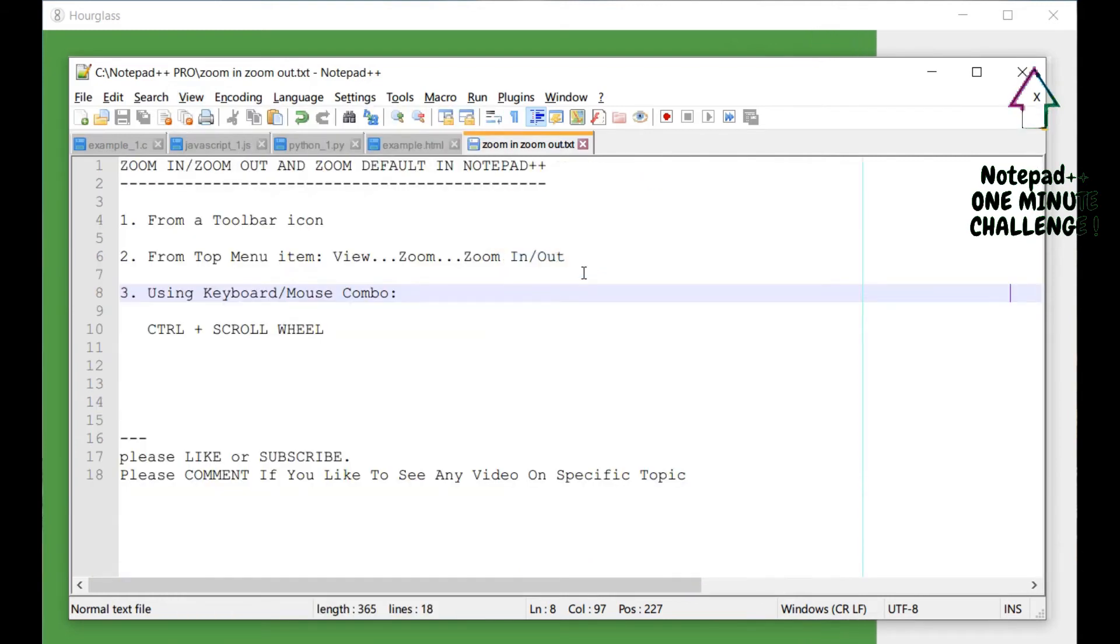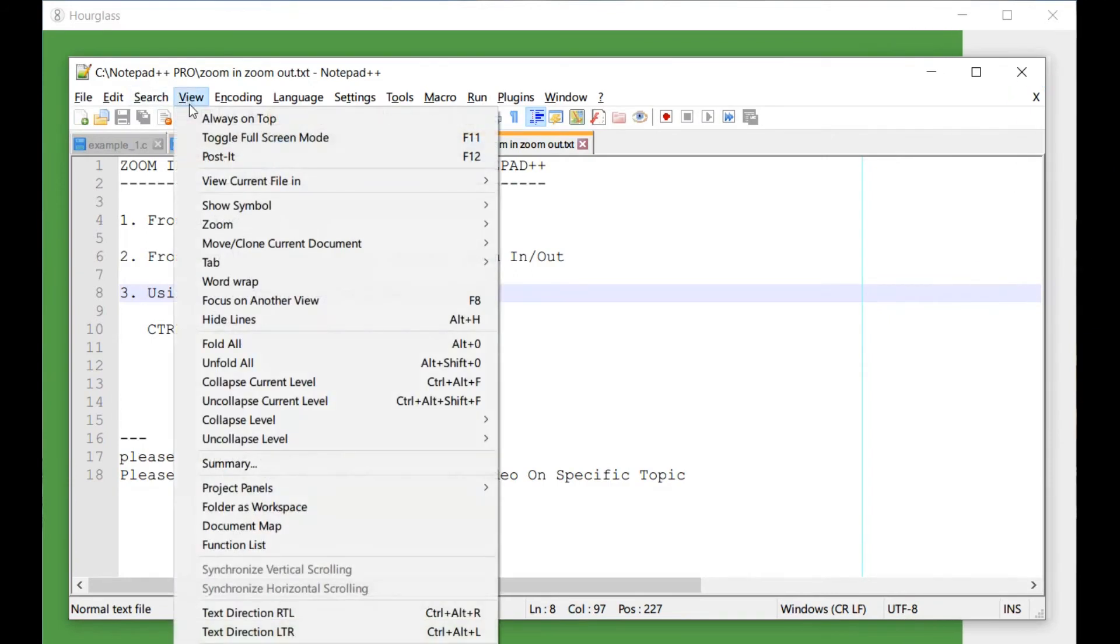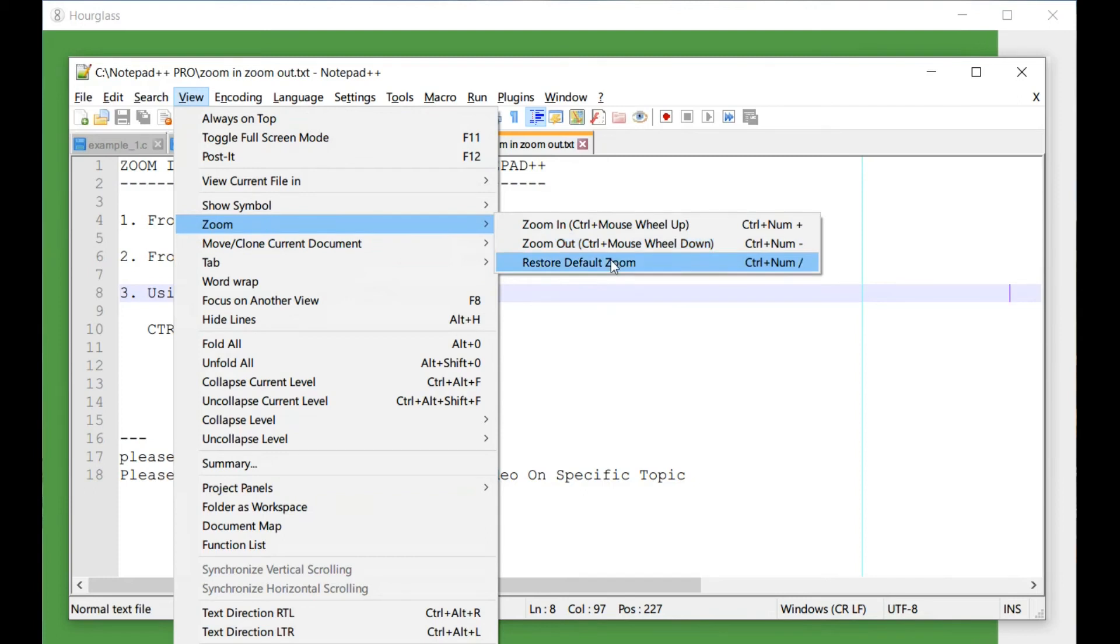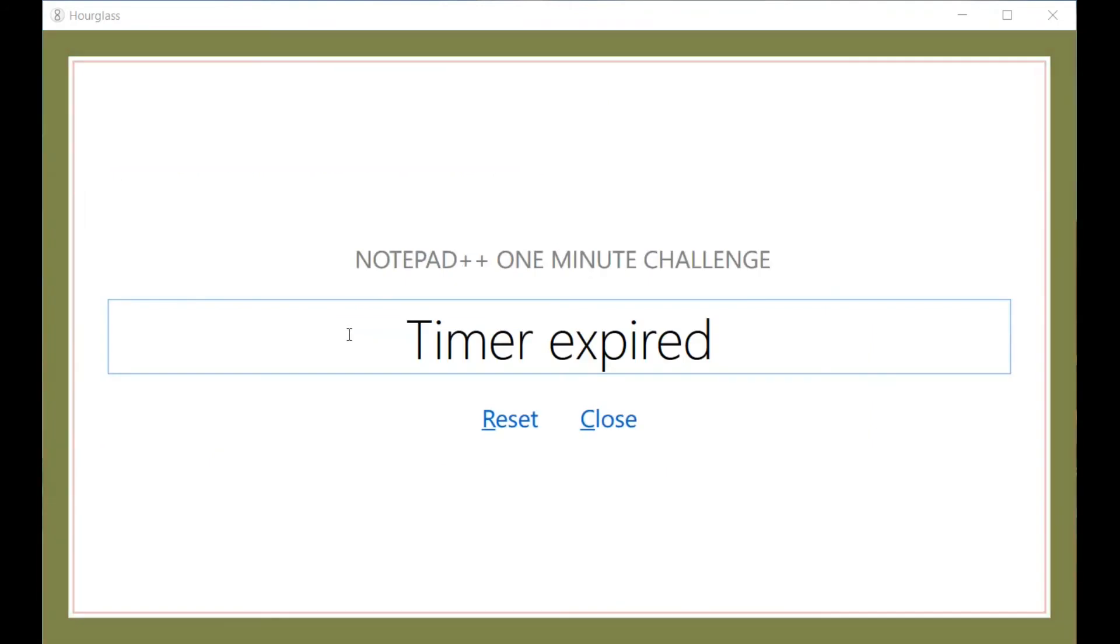So if you have zoomed in or zoomed out quite a bit and you just don't remember what it was originally, you can go to View, Zoom, and set it to default zoom and it'll set it to the default one.